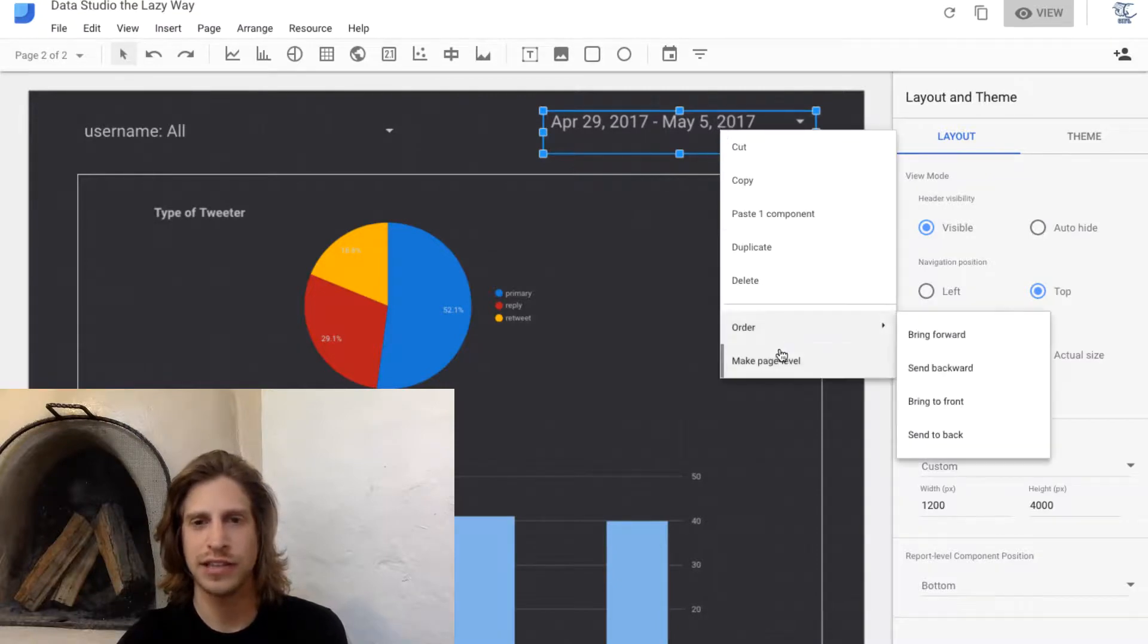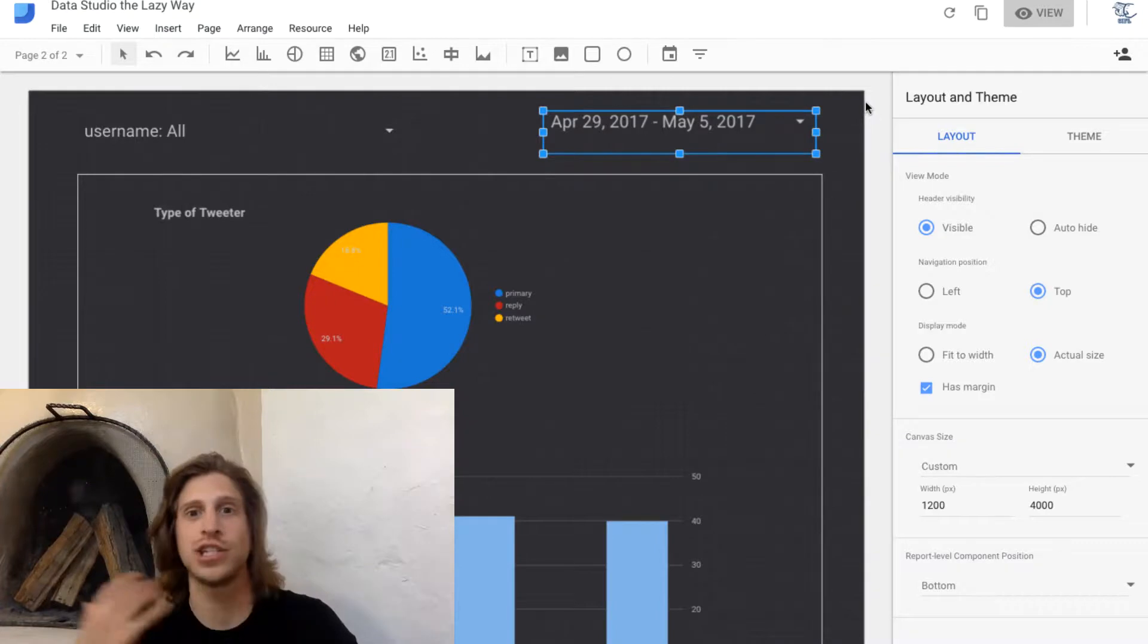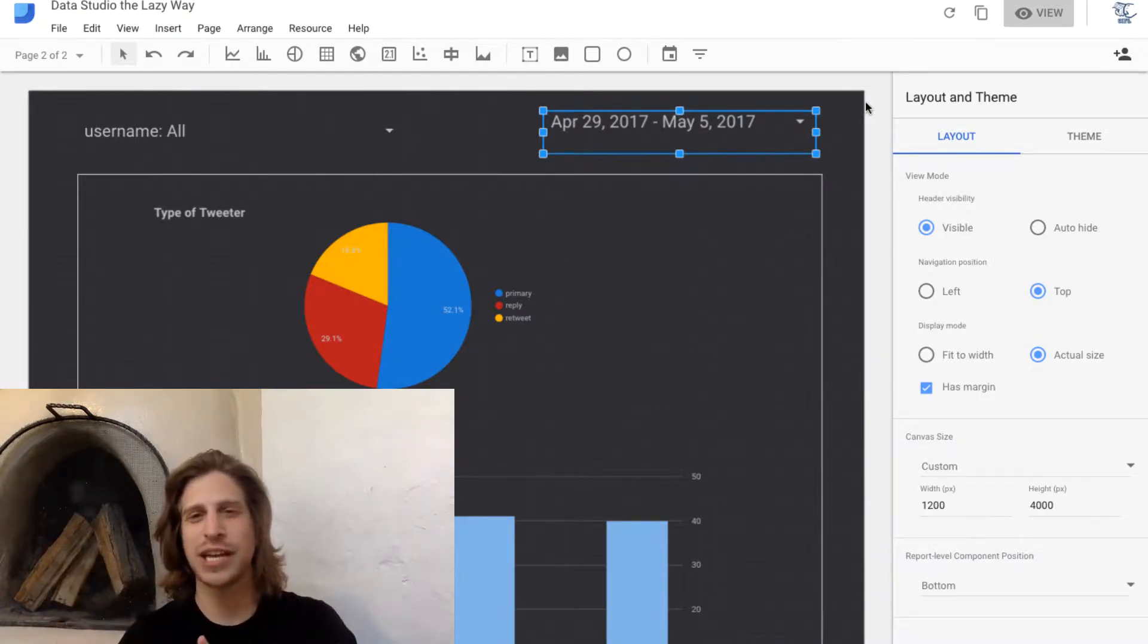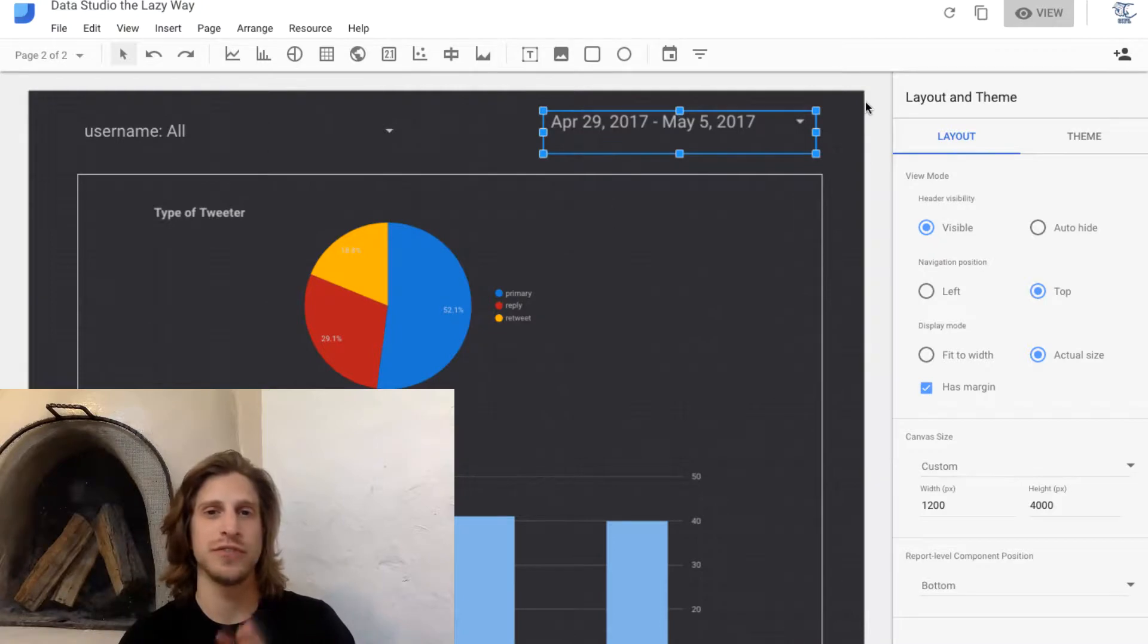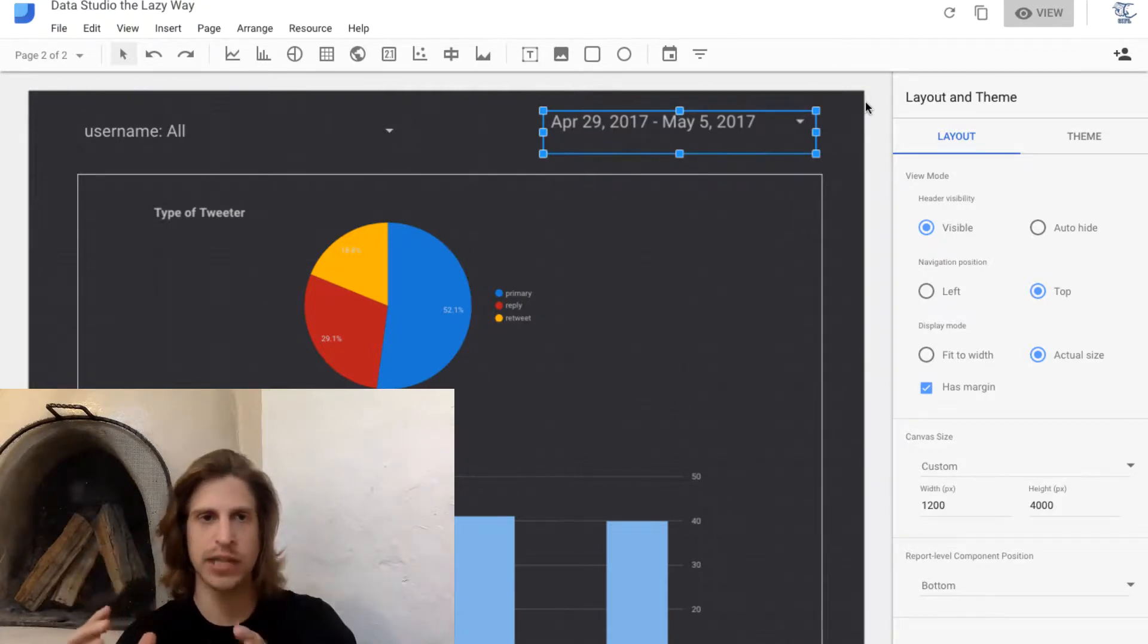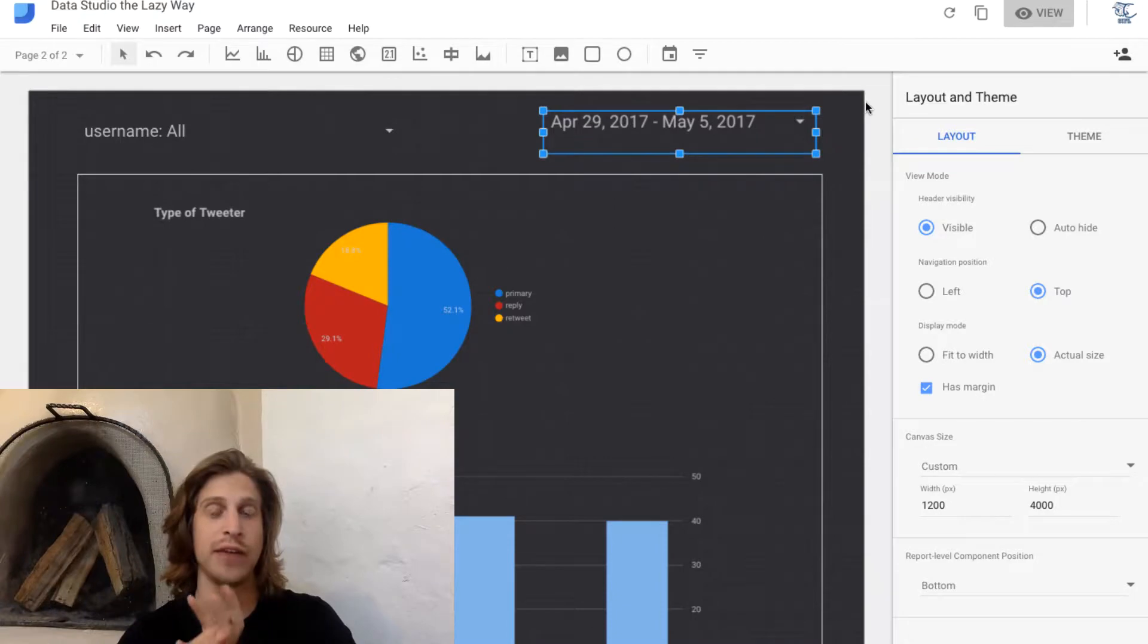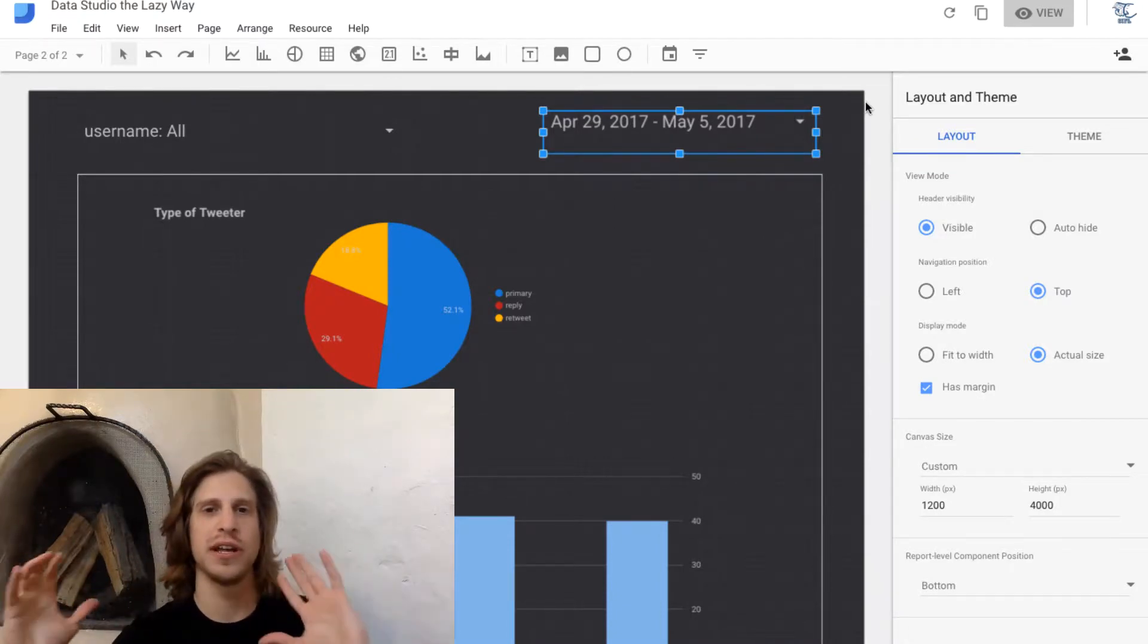If you click make page level, that will revert the change and bring it back to just being on that page. I know that sounds complicated, but the important thing to note is the difference between page level filters, which apply to only one page on your dashboard, and report level filters, which apply to every page.